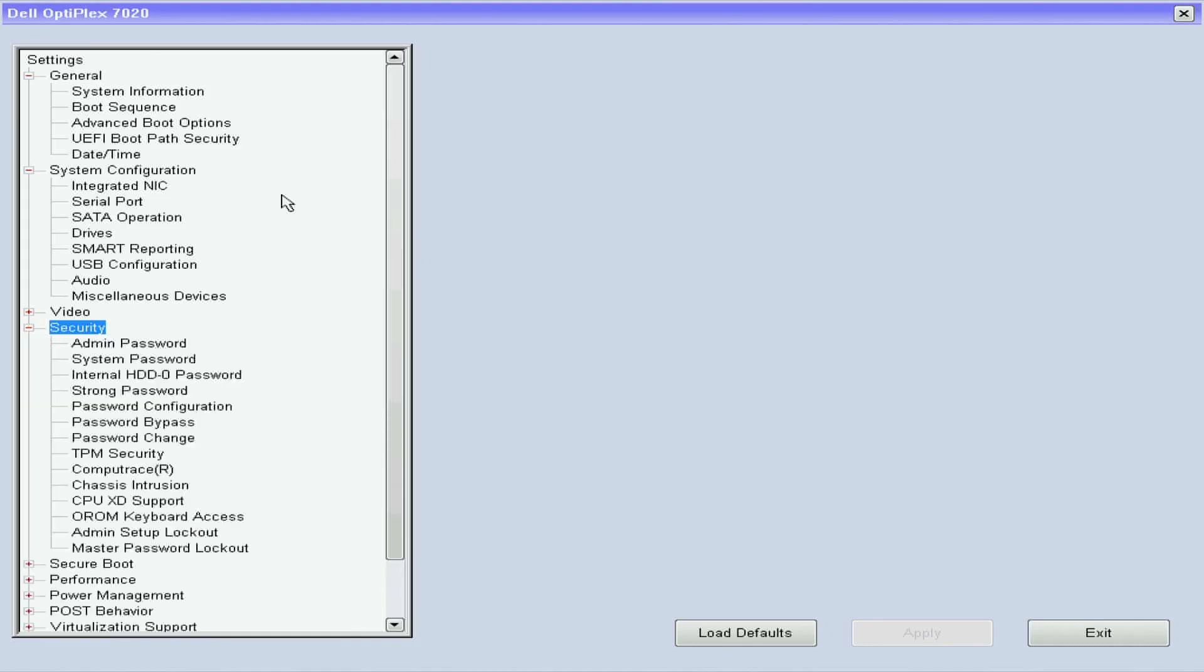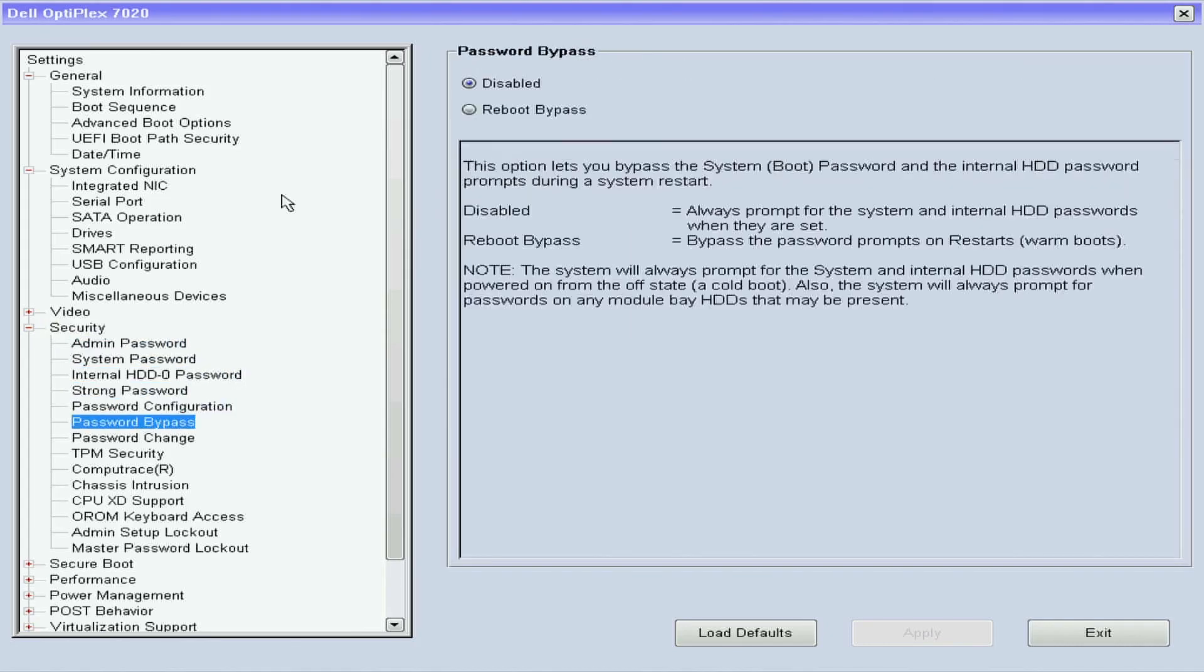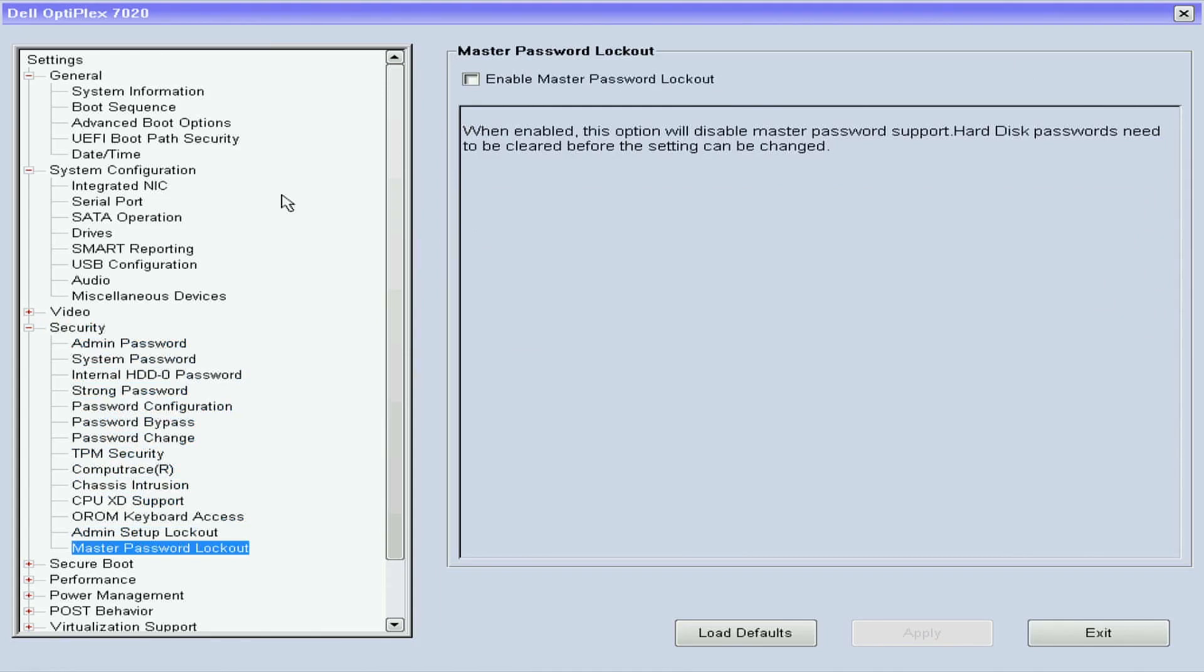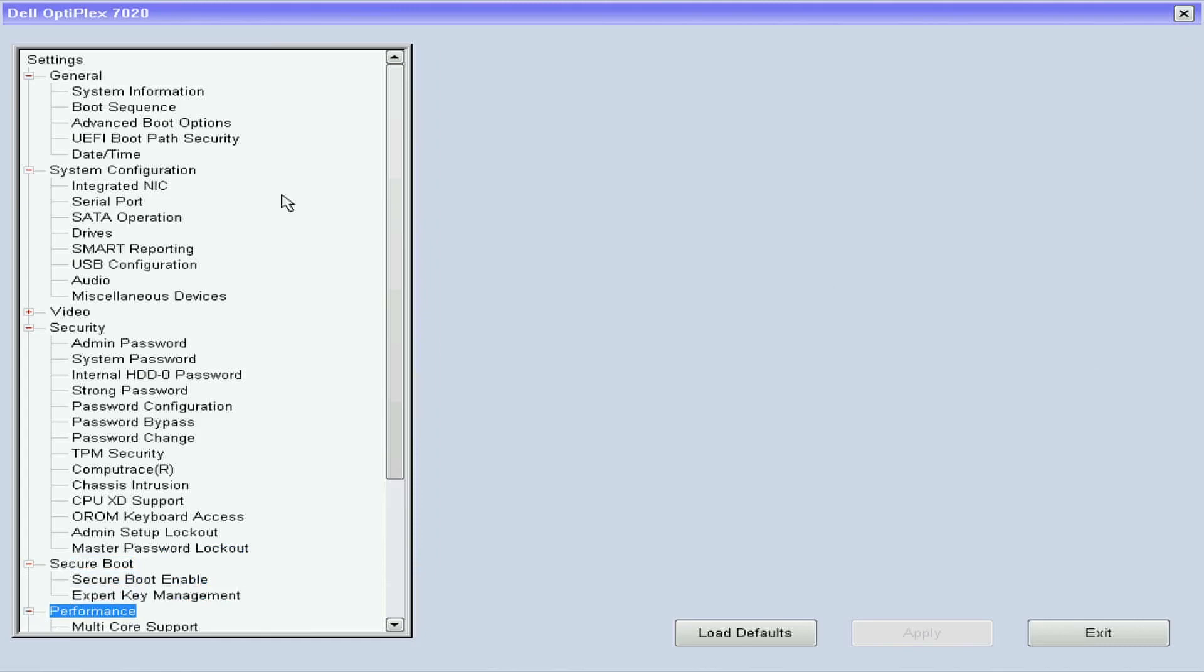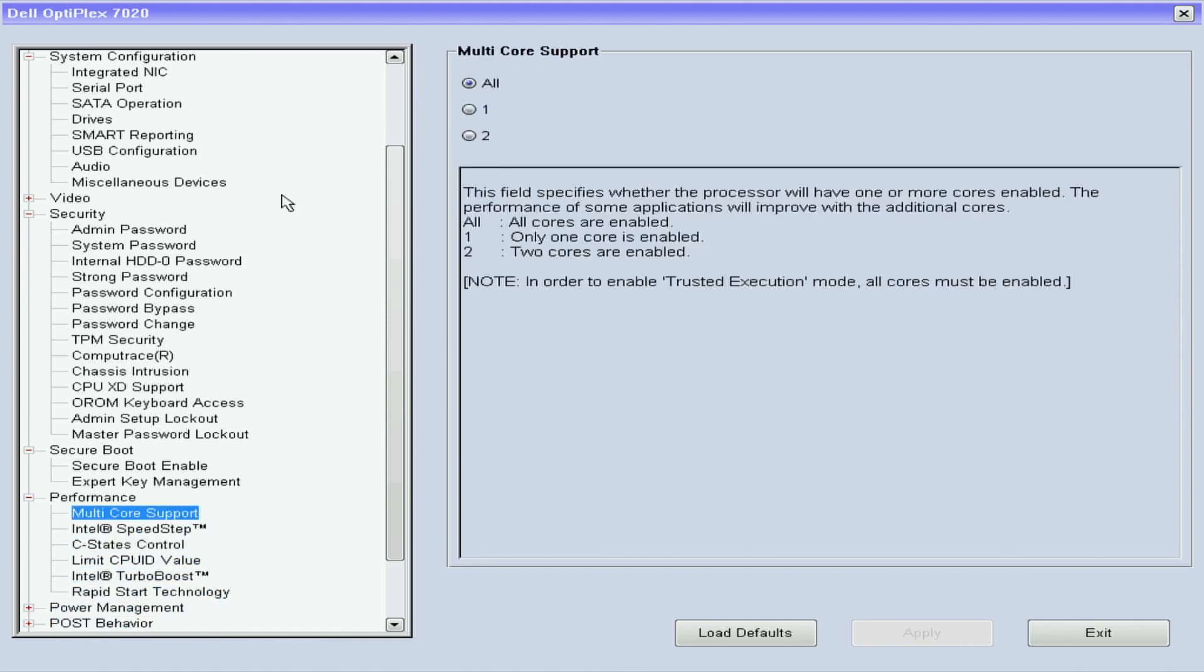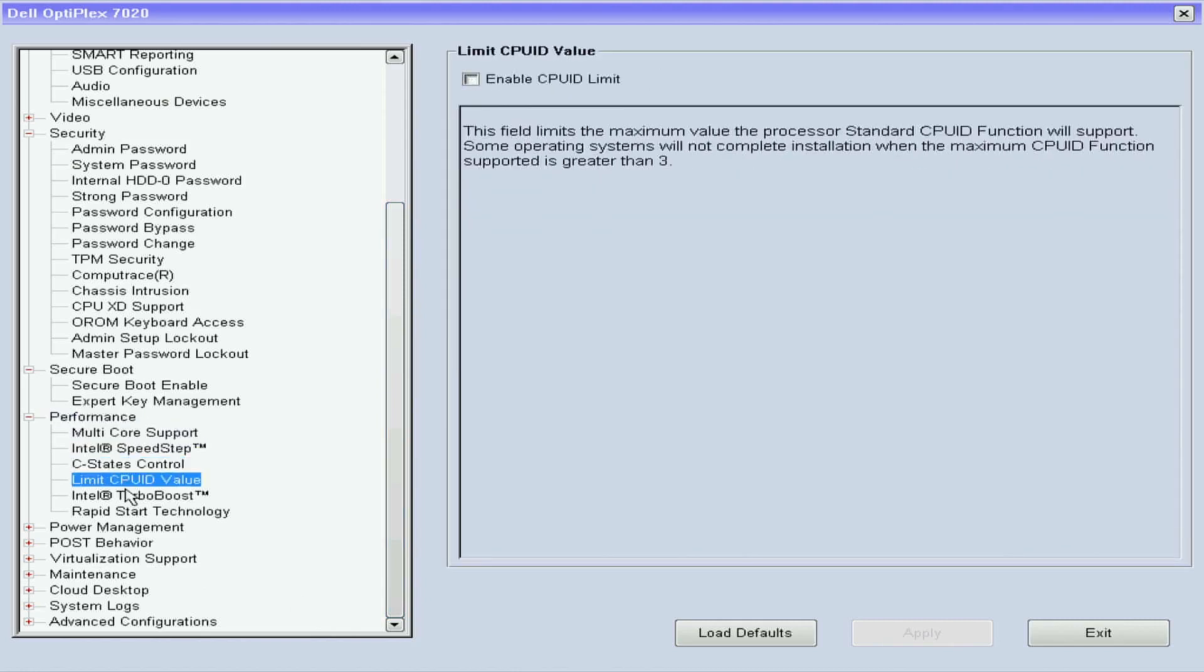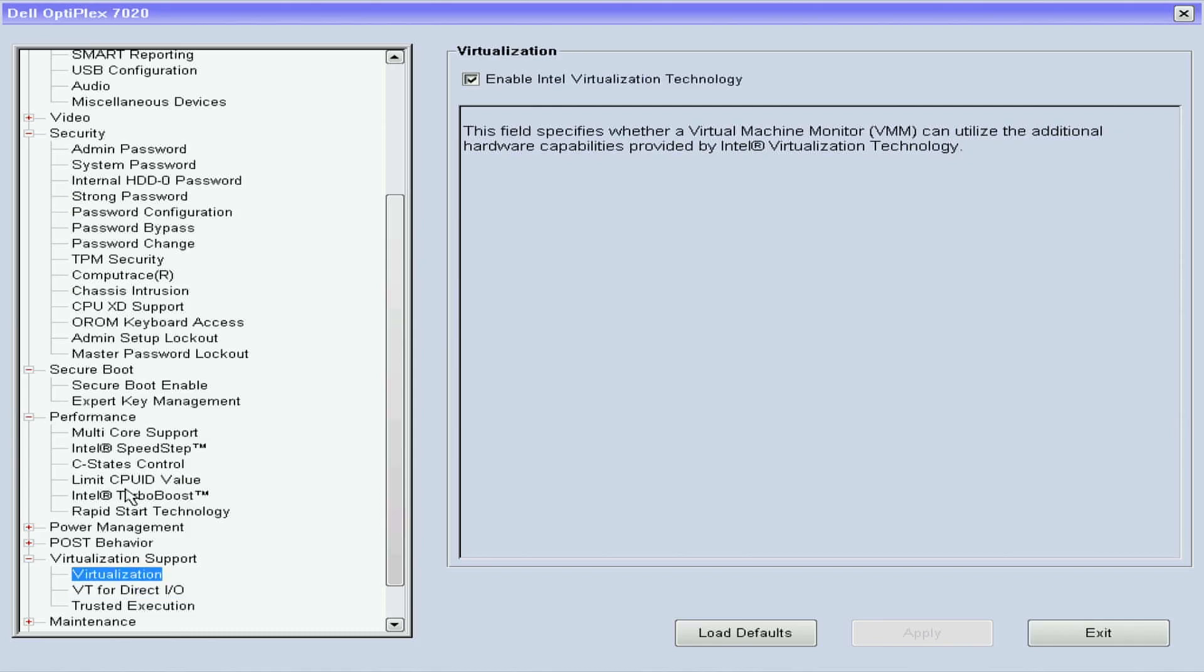And then under security, nothing in here needs to be messed with. You can leave everything by default. Secure boot we want it disabled. Performance, let me get up here so you can see it. Everything here is fine the way you see it. Power management we don't need to worry about. And virtual support down here, go ahead and disable the VTD. All right, and you can leave on virtualization.